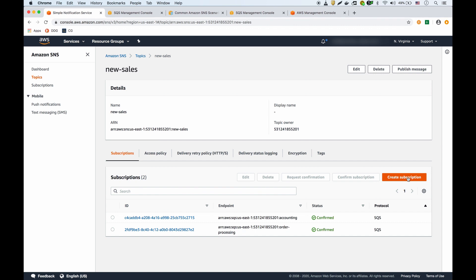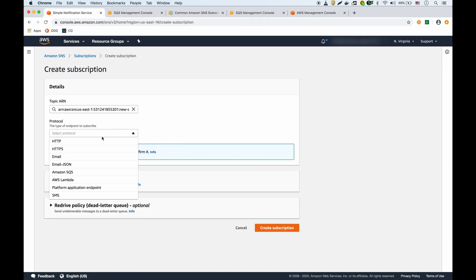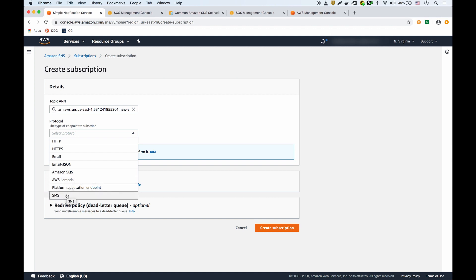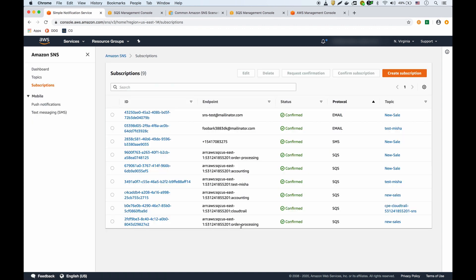Just to be clear, you could have other types of subscriptions - HTTP, HTTPS, email, SMS. I found that when I tried to create an SQS queue from here it wouldn't send the message over, so it's better to create it from the SQS dashboard instead.